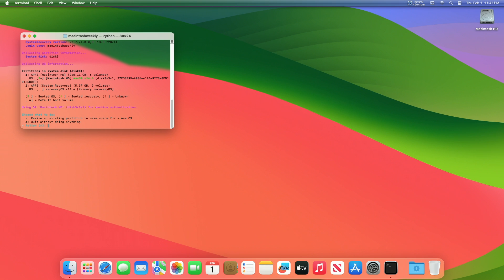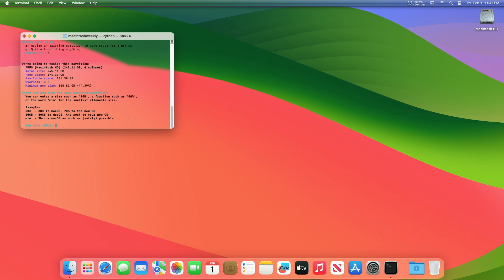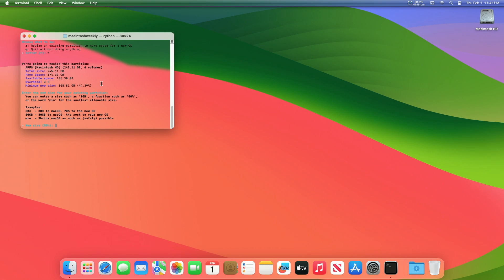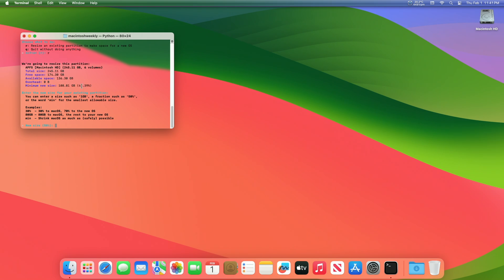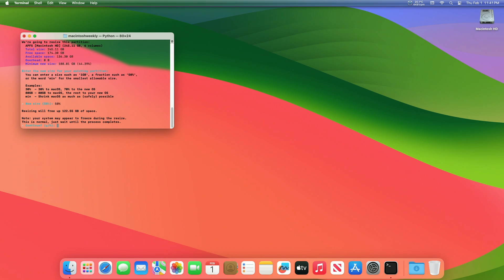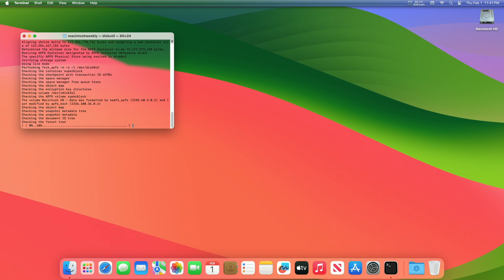Now you need to resize an existing partition to make space for the new OS. For that, press R key on your keyboard, then press the Enter key. Now enter a size such as GB, a fraction such as 50%, or the word min for the smallest allowable size. After entering the value, press the Enter key and then confirm resizing by pressing Y key, then press the Enter key.